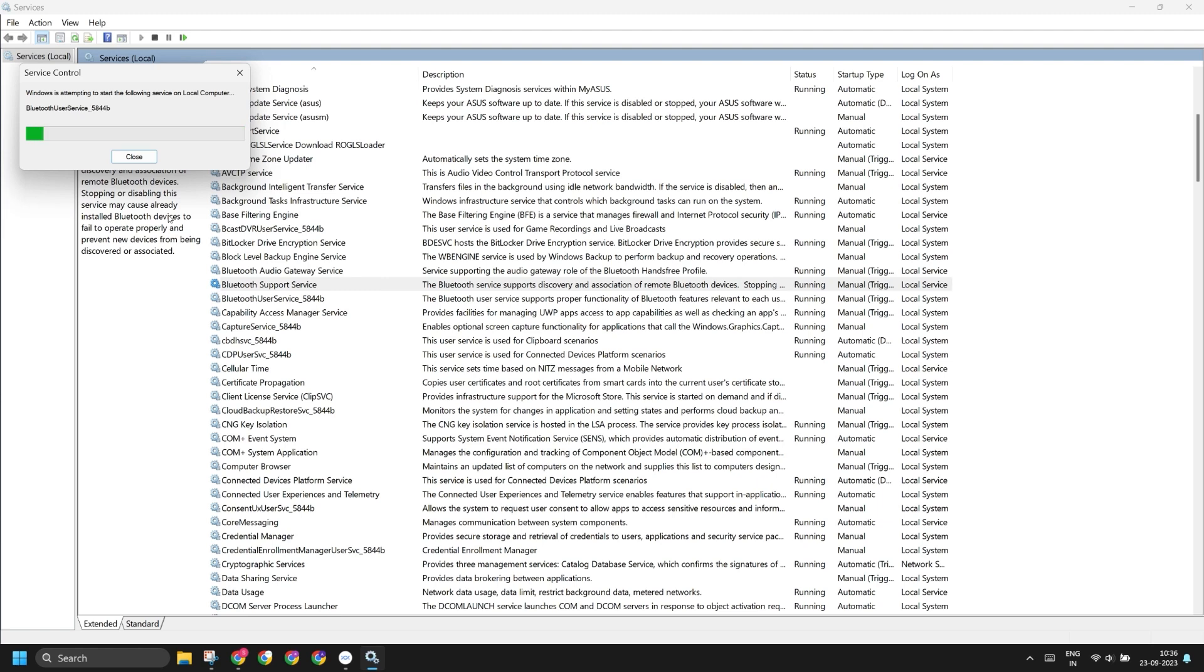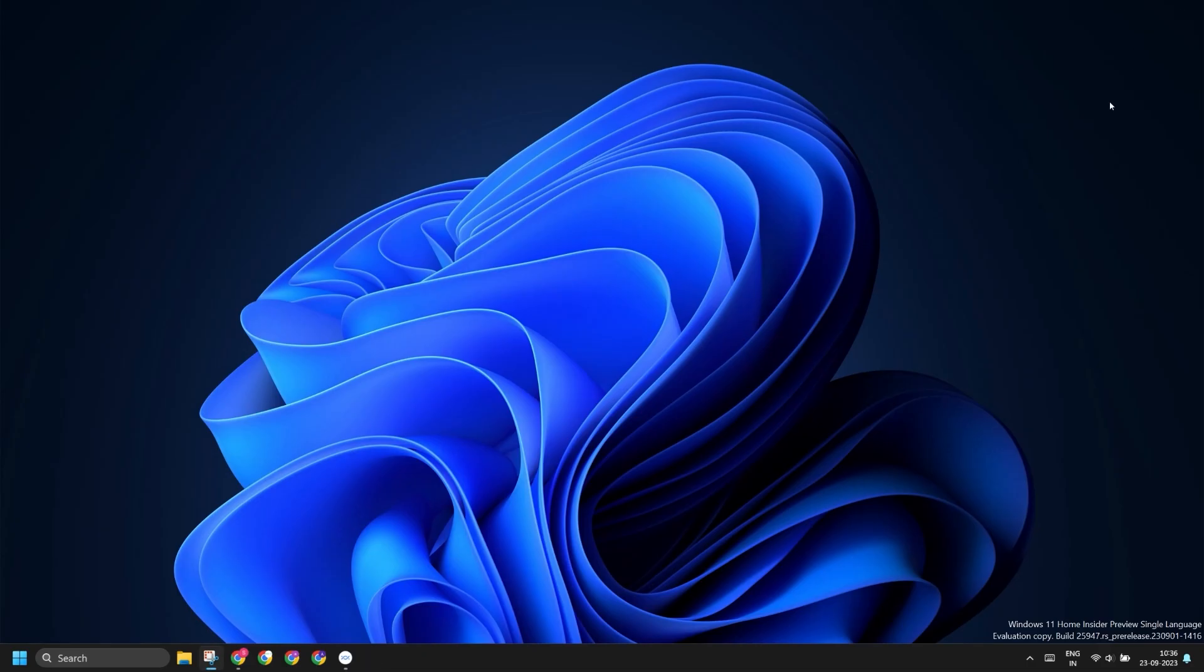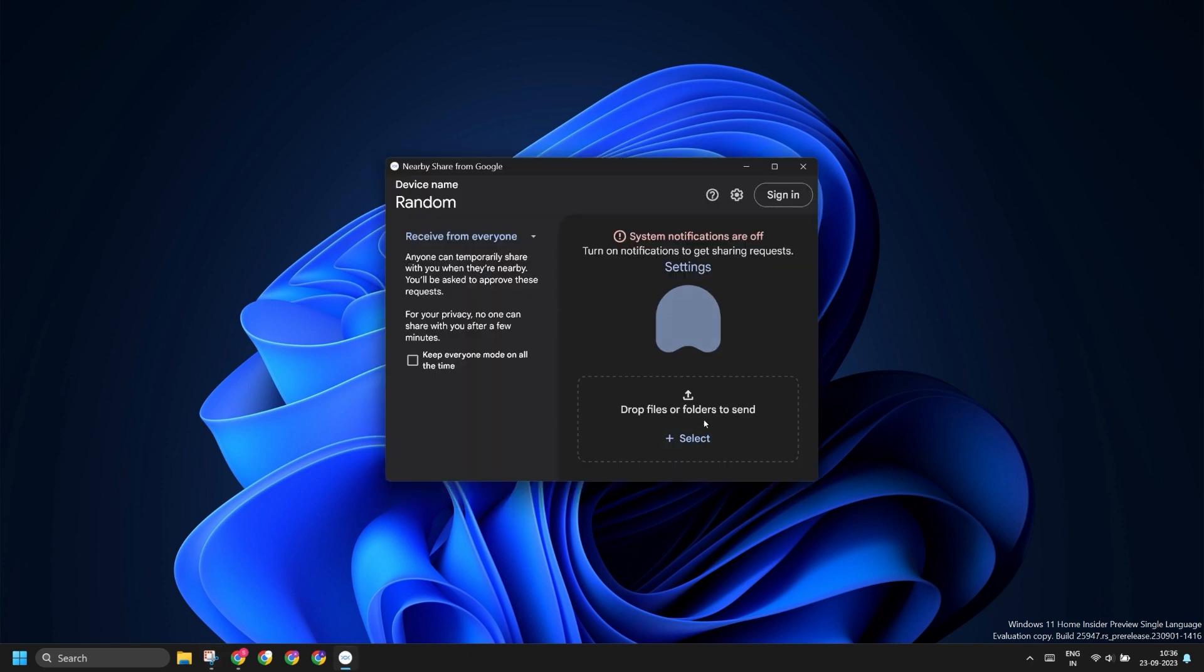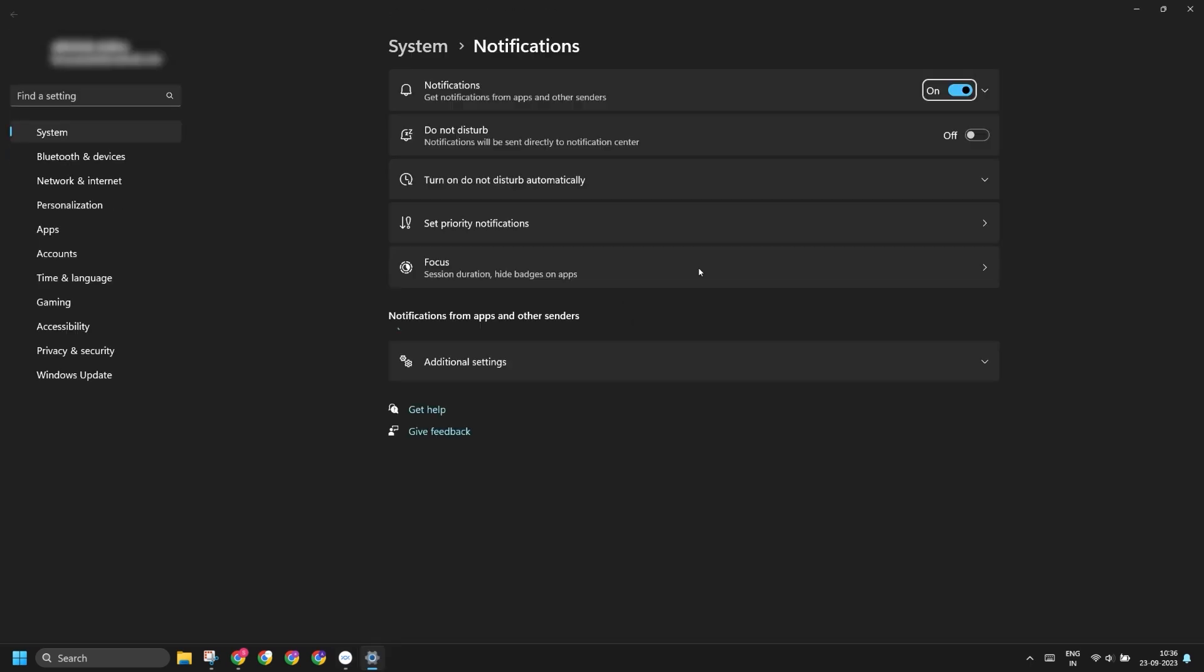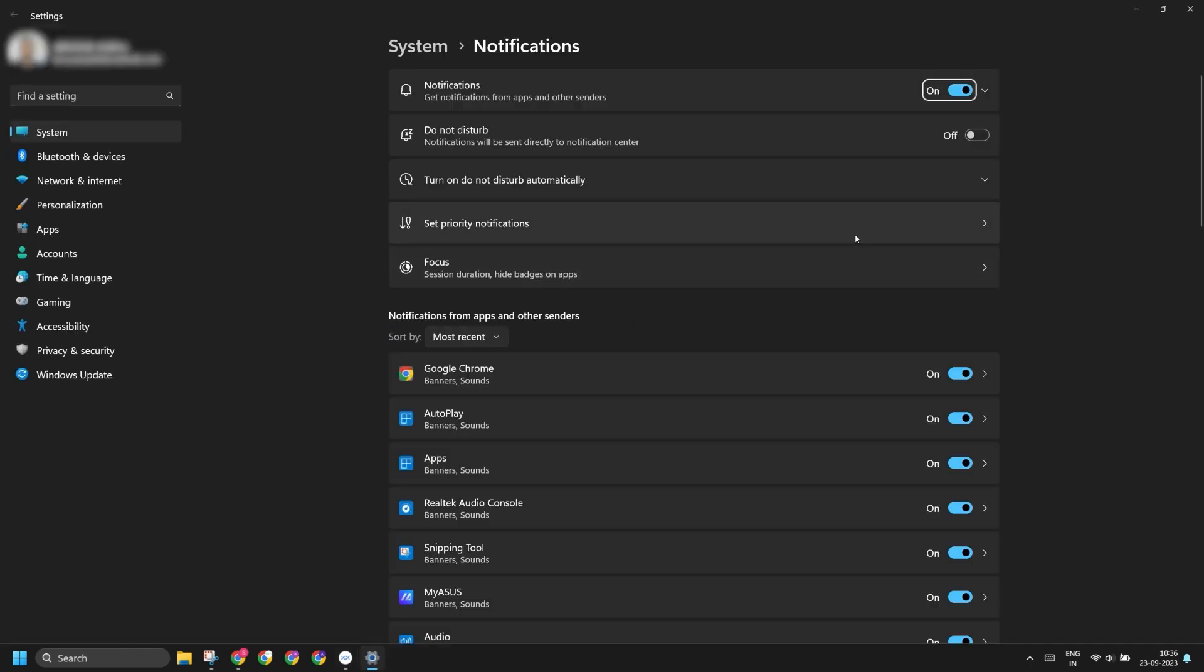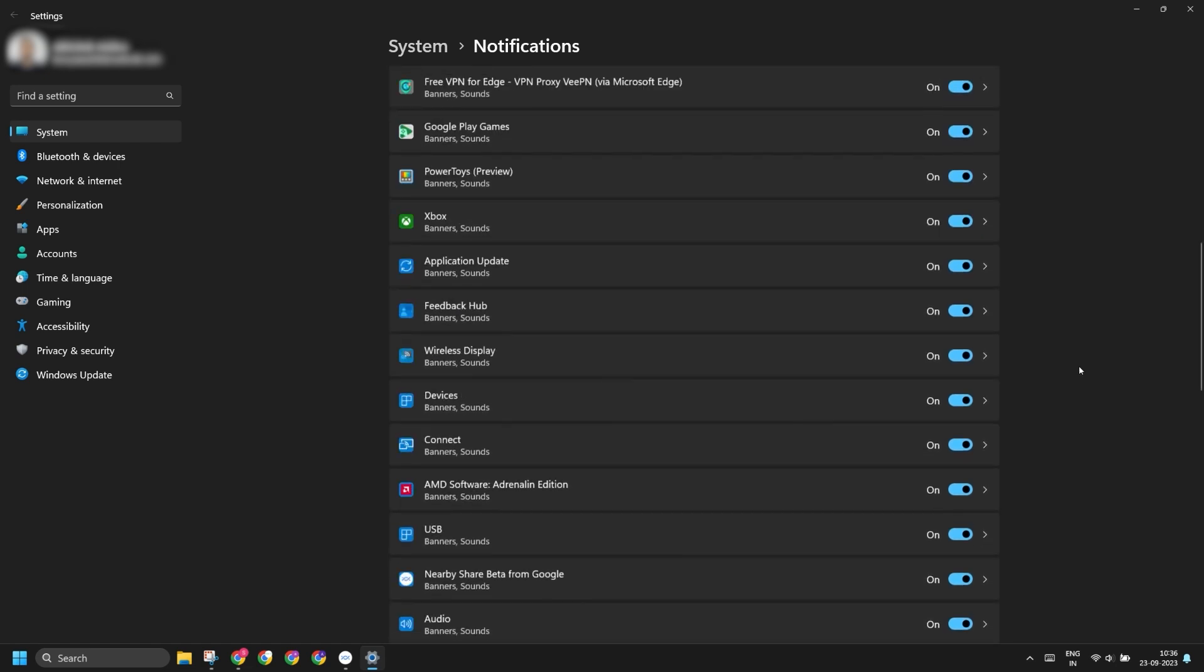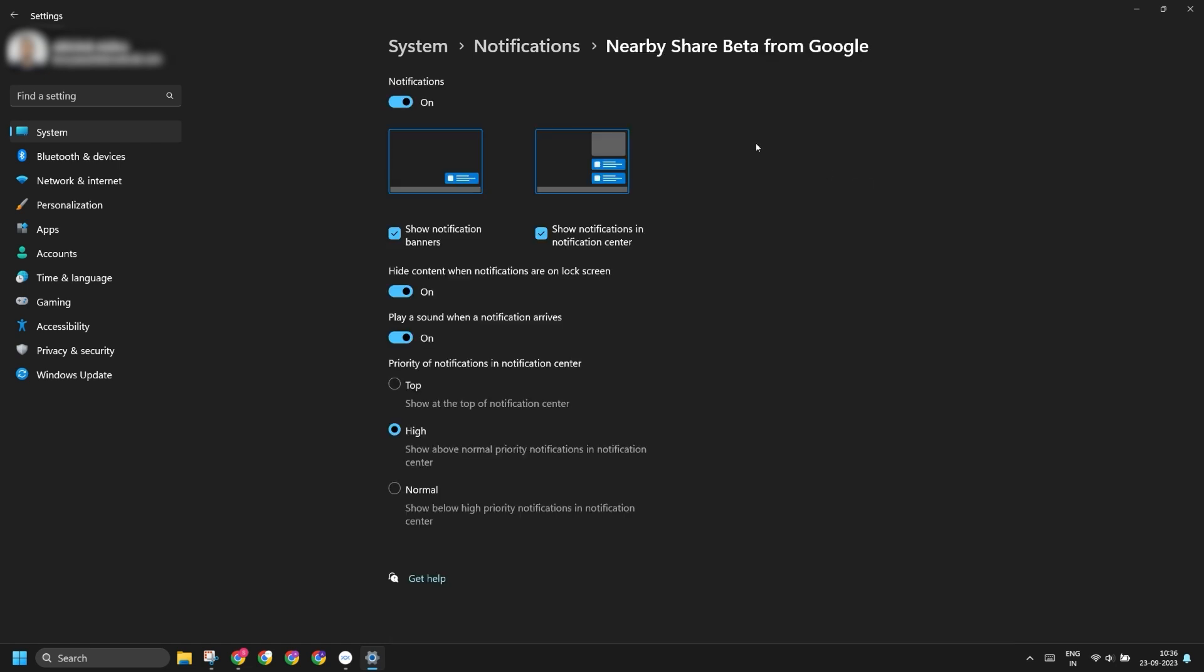After all the services restart, close the Services window. The next thing you can do is open the Nearby Share app and check if notifications are active or not. If they are not active, you won't see a prompt to accept the incoming request.